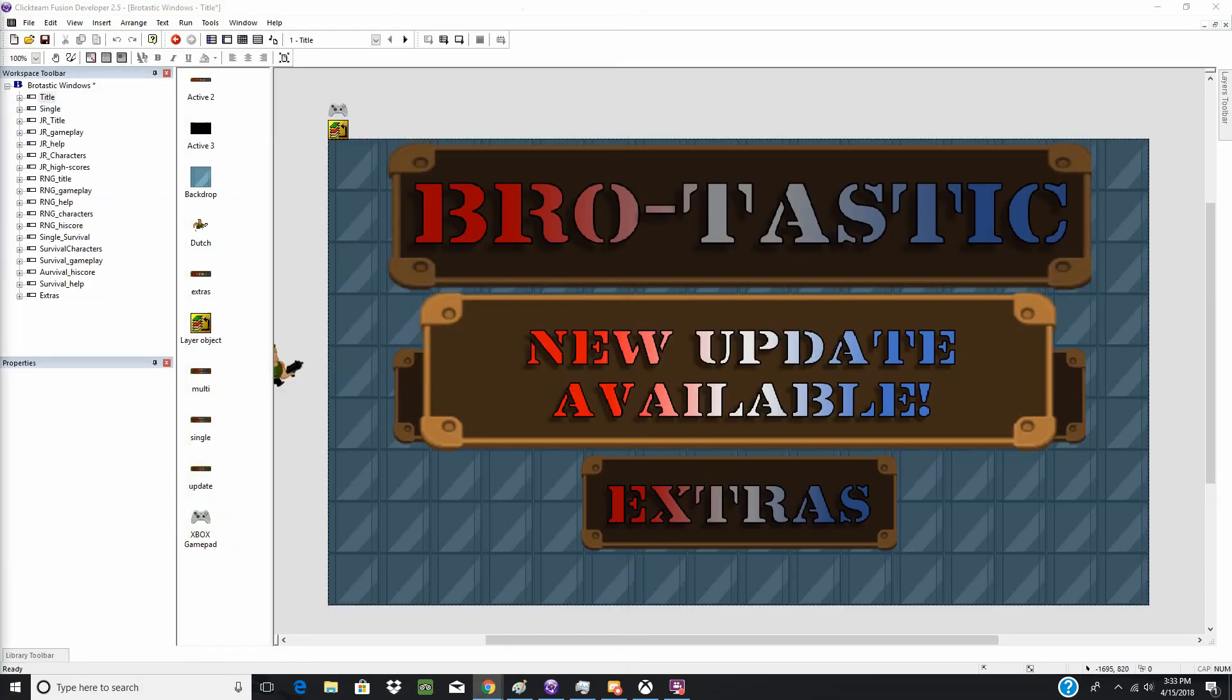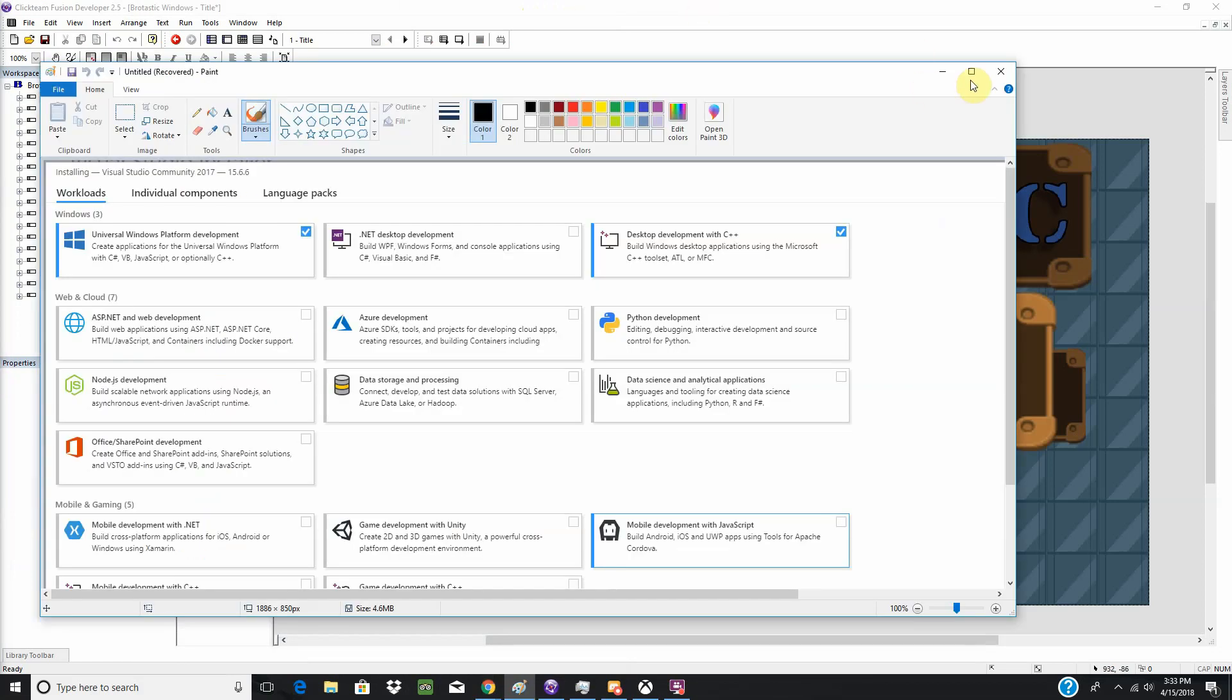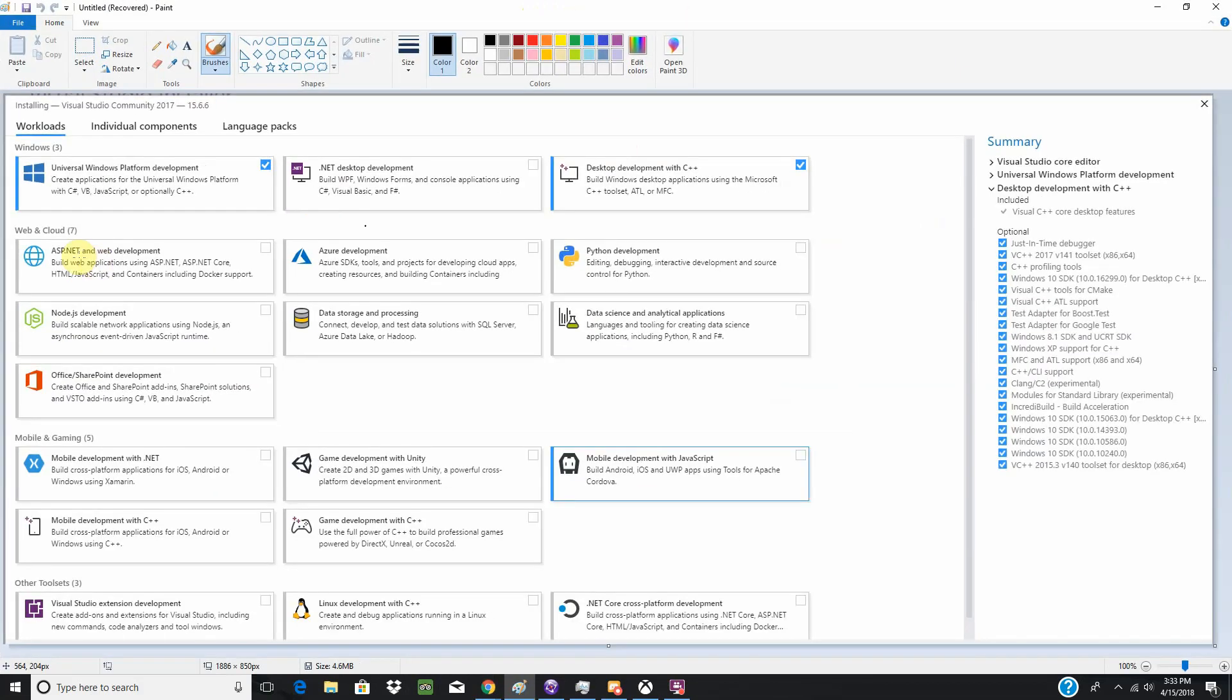If I can find my paint. This is what you will be installing. I already have everything installed. It's just the Universal Windows Platform Development workload. And you will just click everything under there just to be safe. That's what I did.